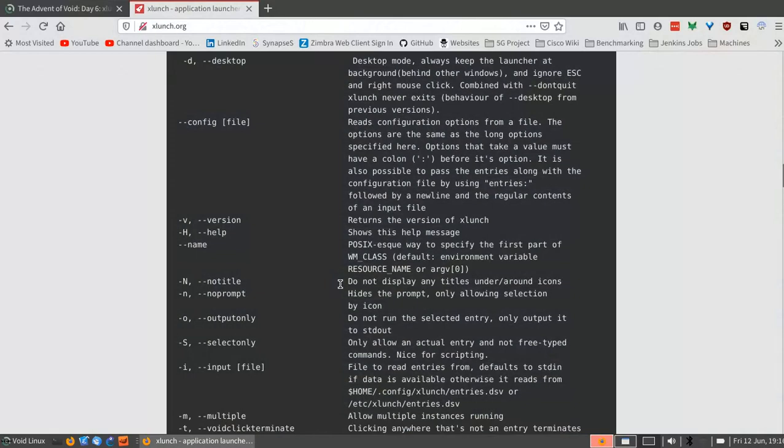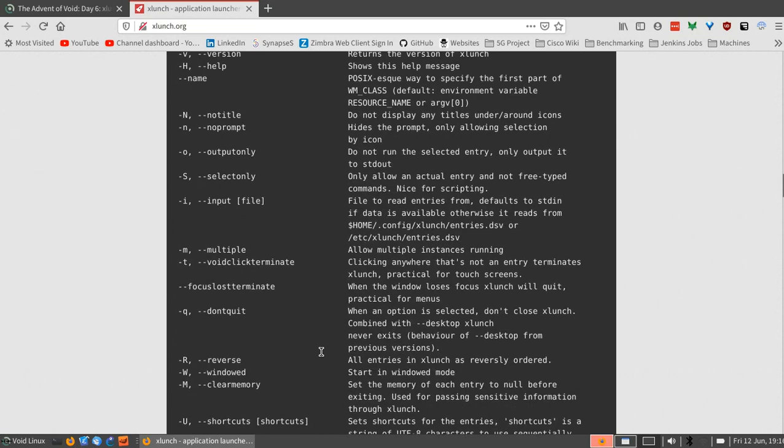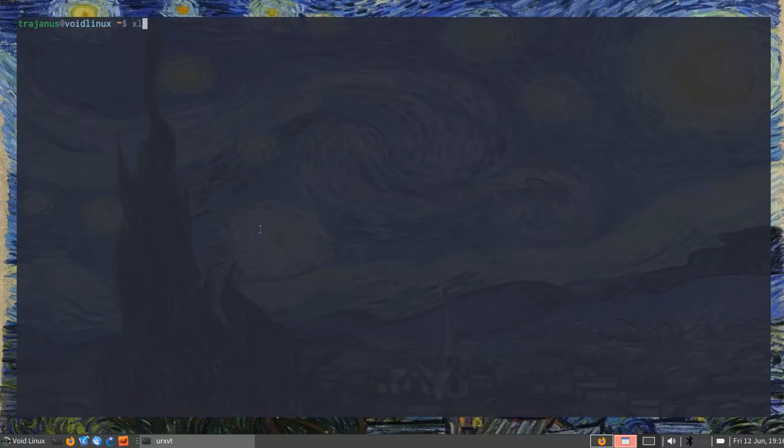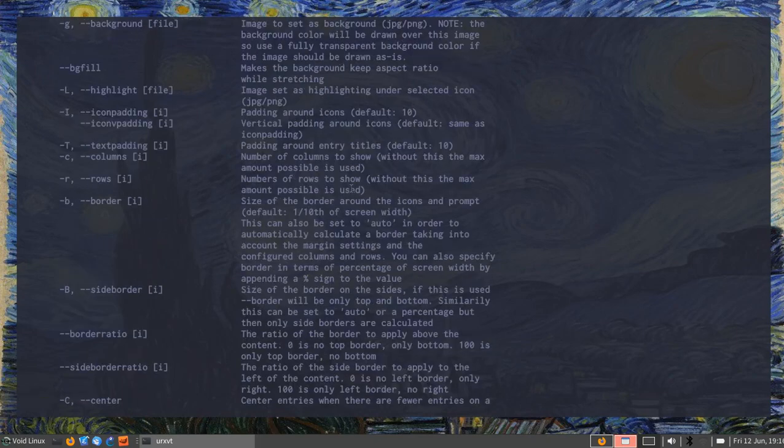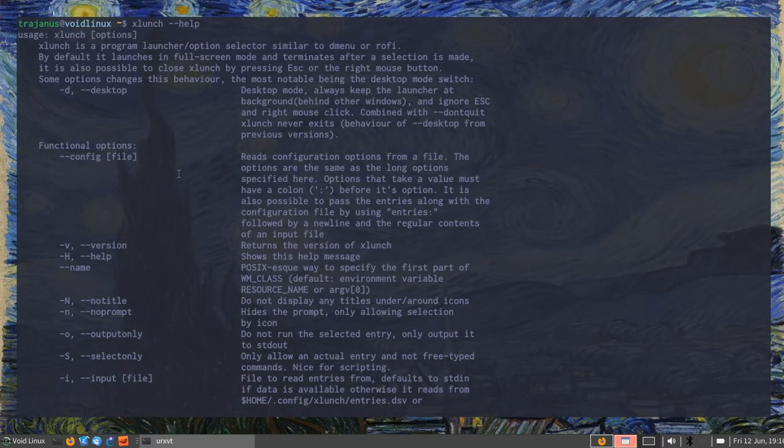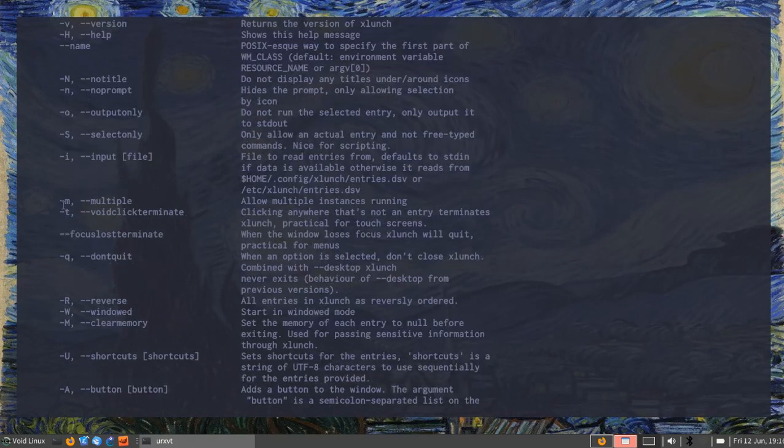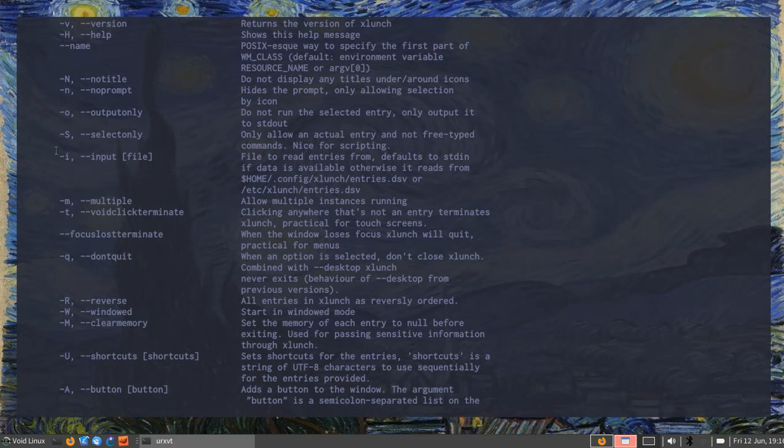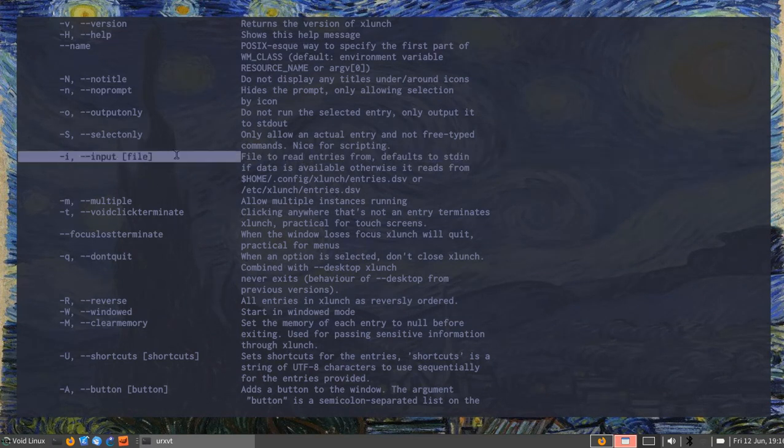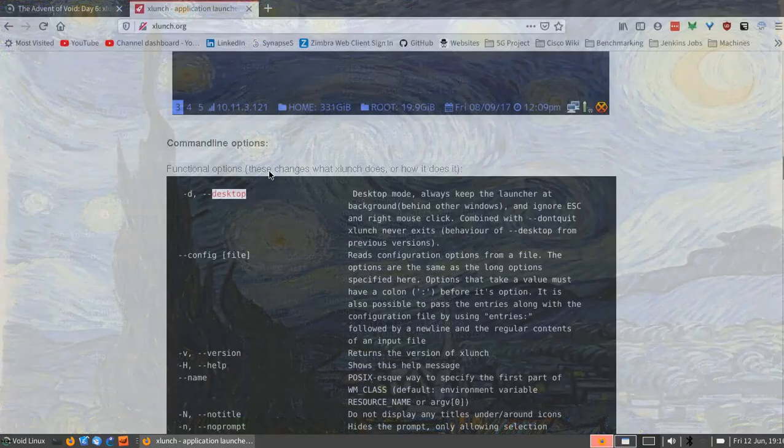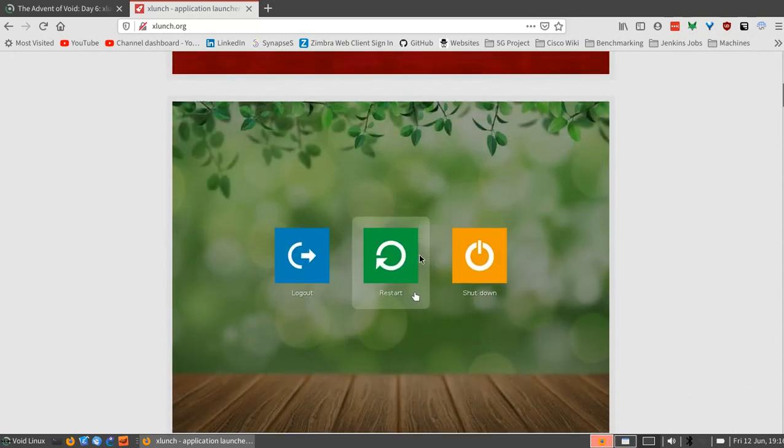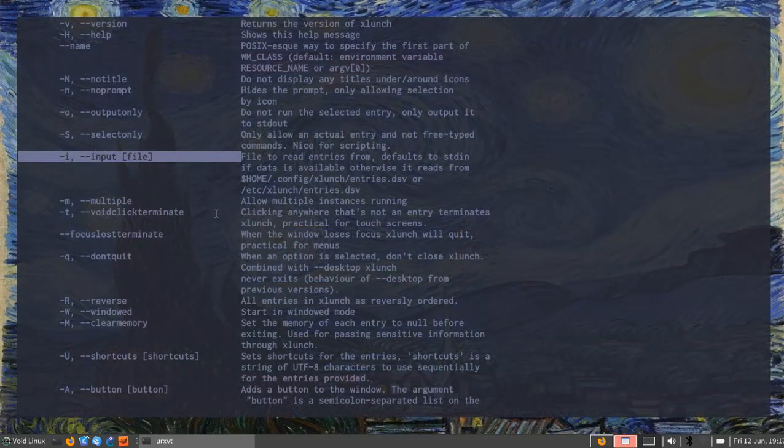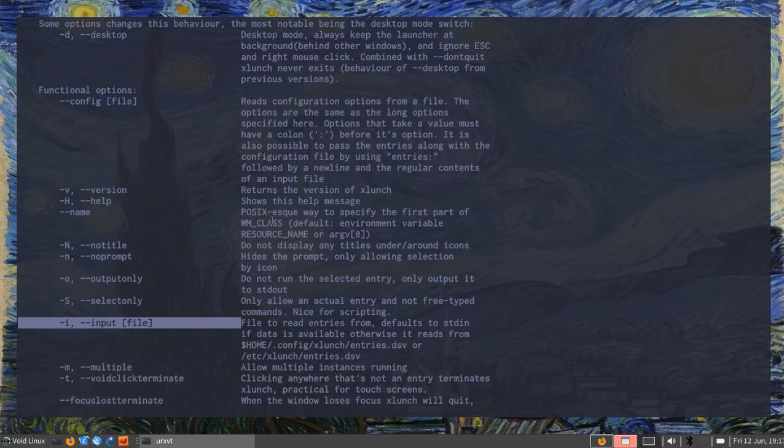To look at the features, there is this guide. This is the manual page. If you type xlaunch help on the command line, you get the same options. You can change pretty much anything about it. You can set it to read a specific input. This is where you would set the inputs to your menu, for example, give choices such as what you see here when you make a restart, logout, shutdown menu. You can feed the options through here and also specify the icons that they have.